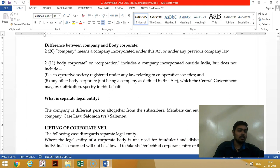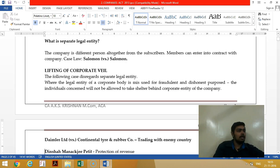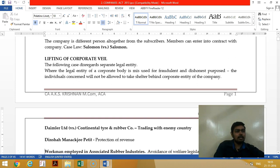The separate legal entity concept means that members and the company are altogether separate — members are different, directors are different, and the company is different. This was decided by the famous case law Solomon v. Solomon.